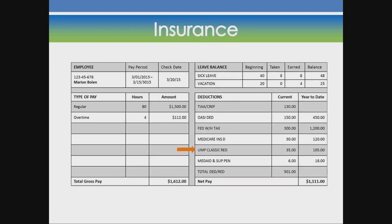Insurance. Some jobs pay for health or medical insurance and life insurance, which pays money to the family if the worker dies.